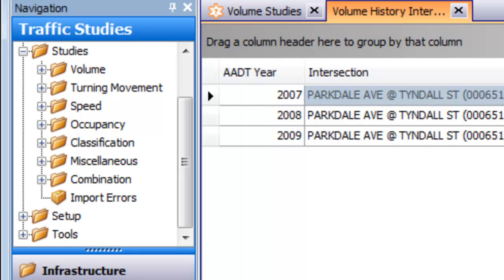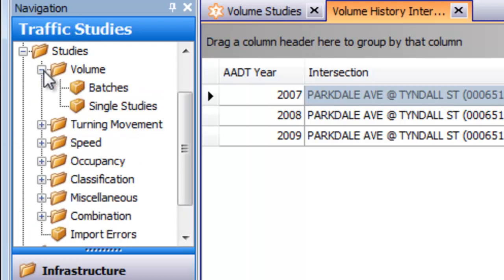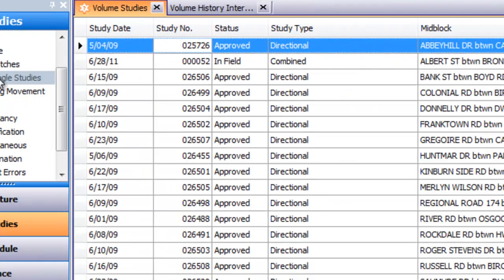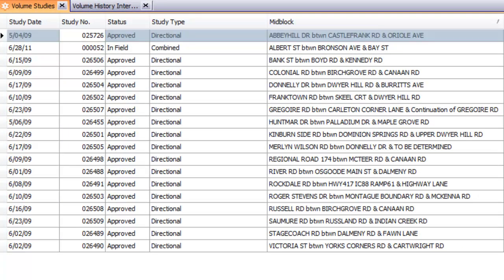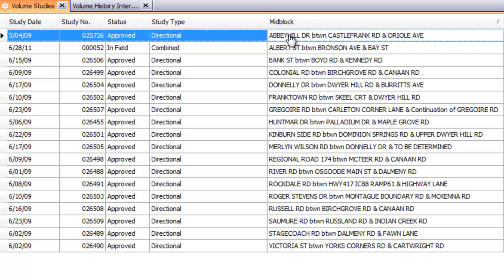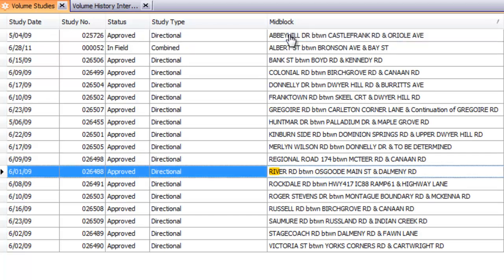You can easily view all your studies of a particular type by selecting it from the list. Here we see all our volume studies for all locations. Just start typing the location that you're looking for and TESS automatically jumps to that location. Double-click to see its details.